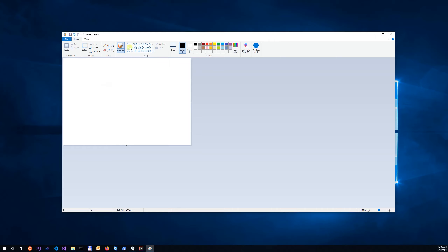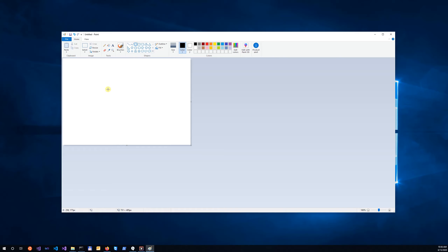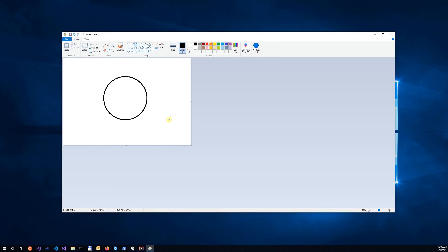How to draw a circle. As you can see, sometimes you have different shapes and this is not a circle. To draw a circle, just click this with the Shift key and drag. As you can see, it's a real circle.